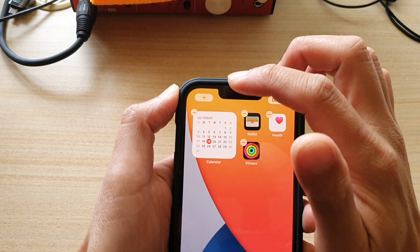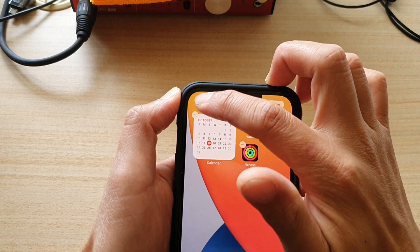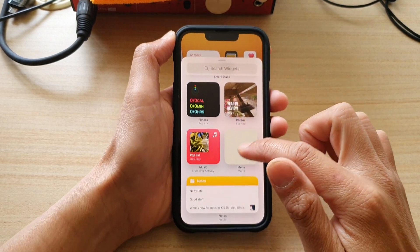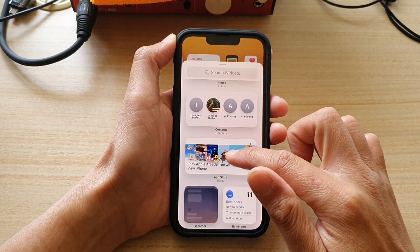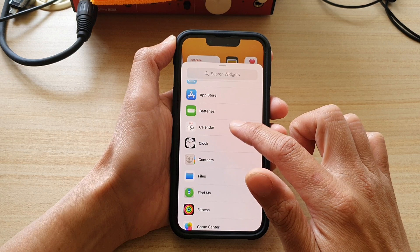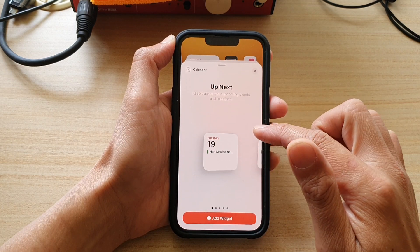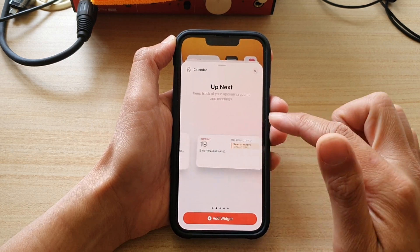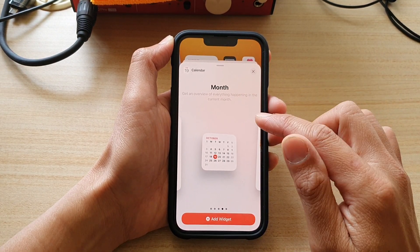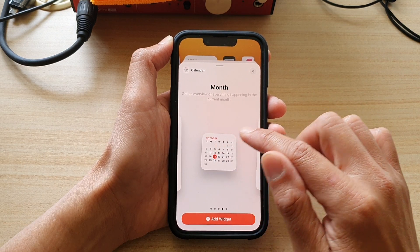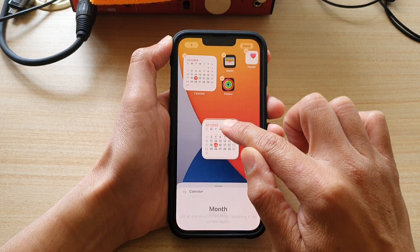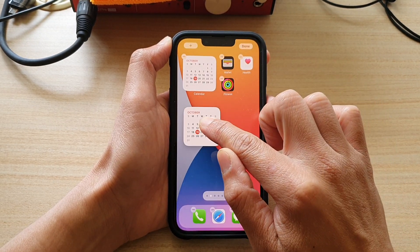Next, tap on the add button at the top, and then in here we're going to go down and tap on Calendar. Next, swipe across until you see it says Month at the top, and then simply touch and hold on the widget and drag it to your home screen and let go.